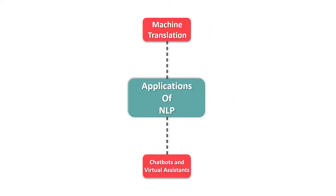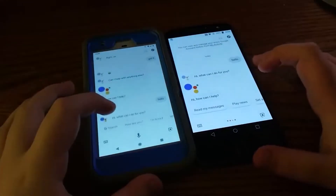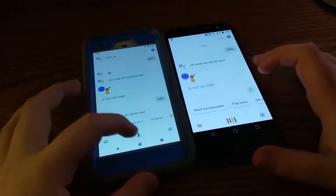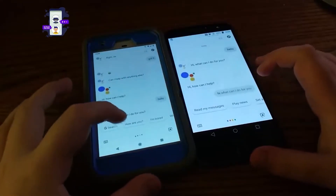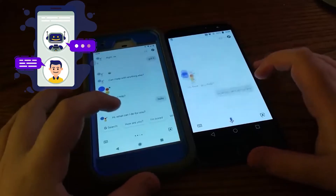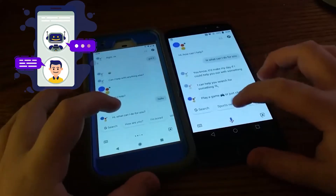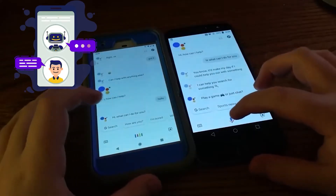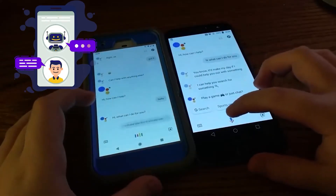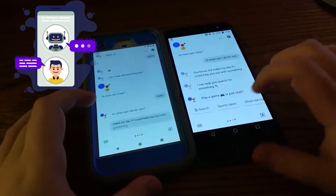Then we have chatbots and virtual assistants. NLP powers interactive conversational agents, enabling chatbots and virtual assistants to understand and respond to user queries in natural language.